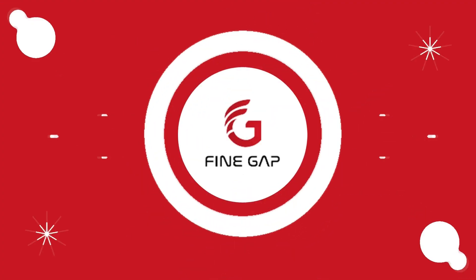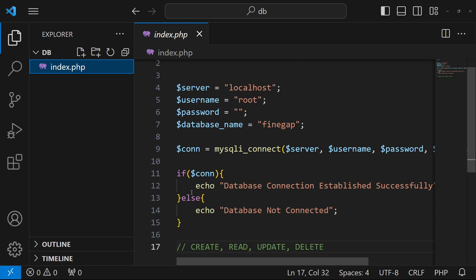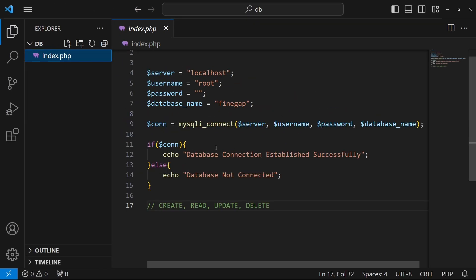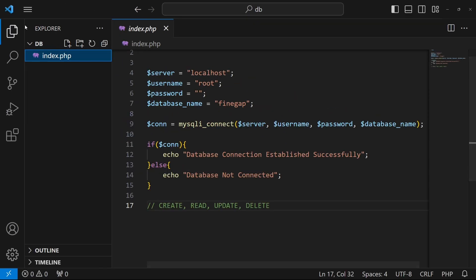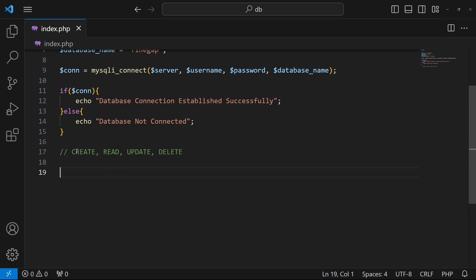As in the previous video, we successfully created our PHP connection with our database. Let me zoom out a little bit — from here I will comment this line, and now we have to do our first operation.